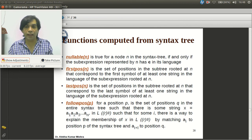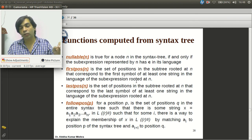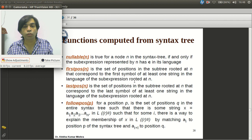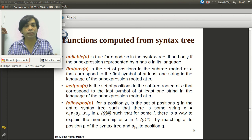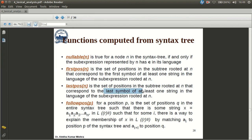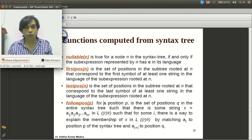Firstpos represents the set of positions in the subtree rooted at node n that correspond to the first symbol of at least one string in the language of the sub-expression rooted at n. Similarly, lastpos is the set of positions in the subtree rooted at n that correspond to the last symbol of at least one string in that sub-expression's language.